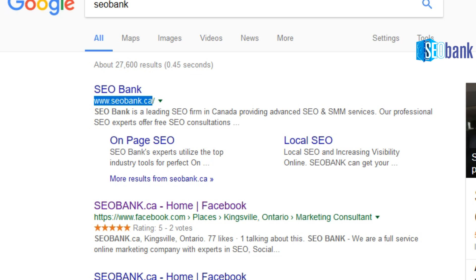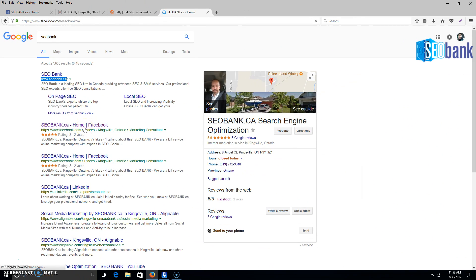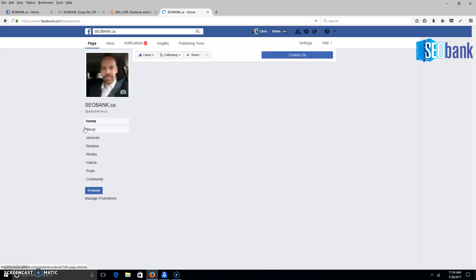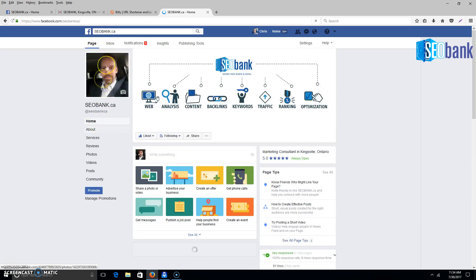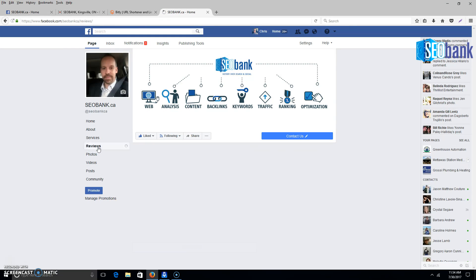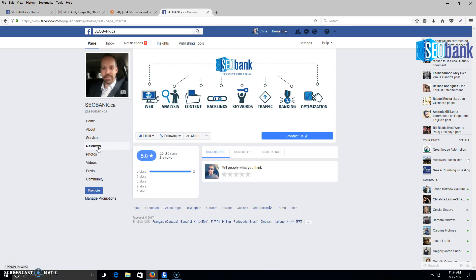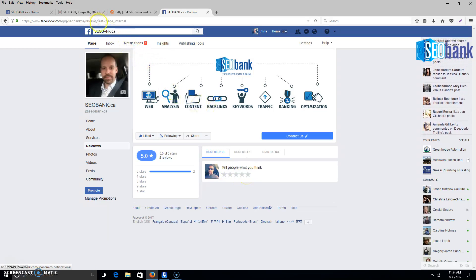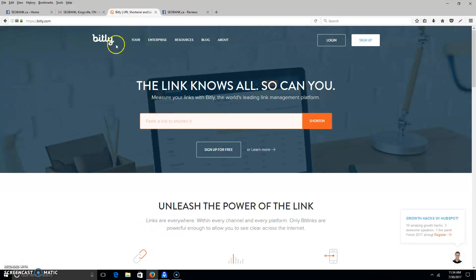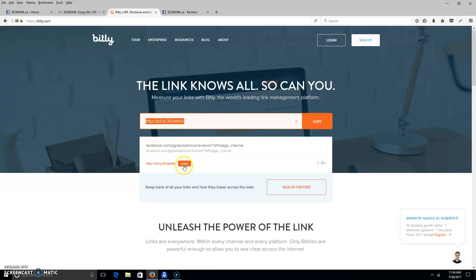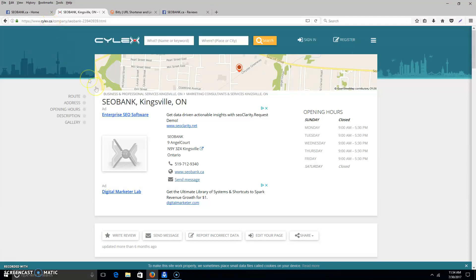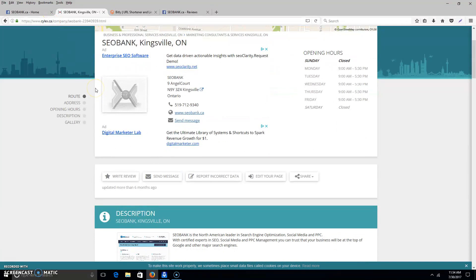You want reviews in all of these places. Go to your Facebook page, click on reviews, and you should see where people can create a review for your business. Take that link and do the same thing - use a URL shortener like Google's or Bitly, create that short link, and start sending those out.